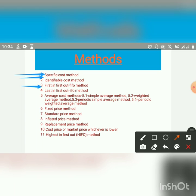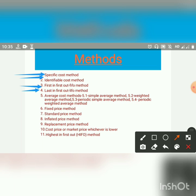Next, Last In First Out — LIFO method. The assumption under this method is that the materials purchased last are issued first. The materials are charged at the price of the last purchase, and then at the price of the previous purchase, and so on.